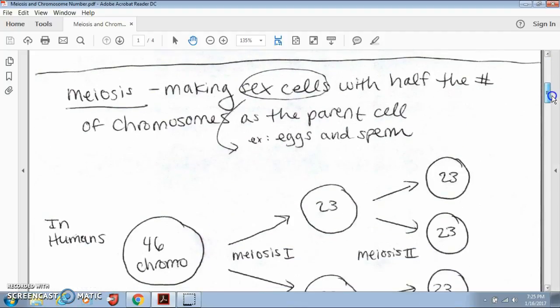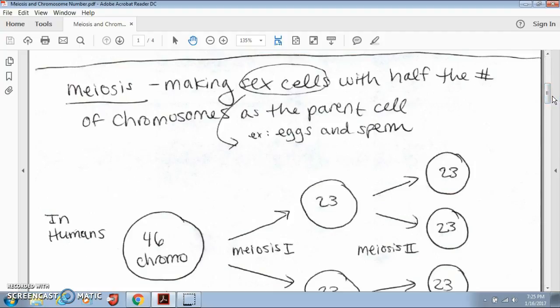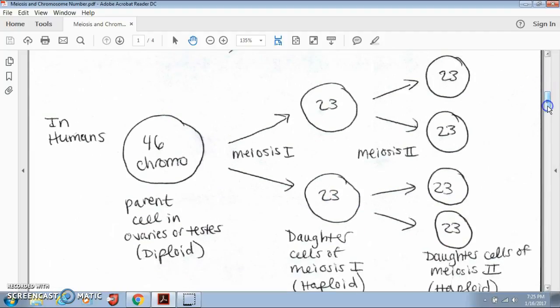Meiosis is a little bit different. The goal of meiosis is to make sex cells that have half the number of chromosomes as the parent cell. The two types of sex cells in humans are eggs in females and sperm in males, and they have to have half the number of chromosomes as a normal cell so that they can come together and create a baby that has 46 chromosomes. In humans, we have a parent cell that's found in the ovaries or the testes, and it's diploid — it has 46 chromosomes.